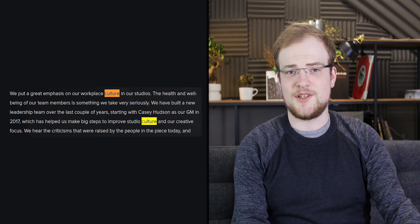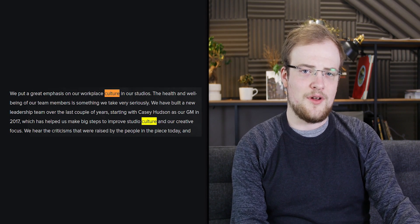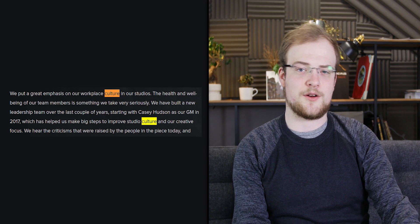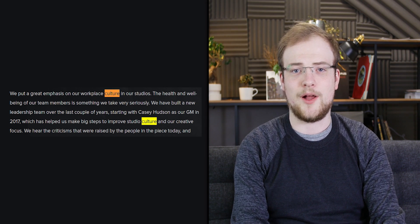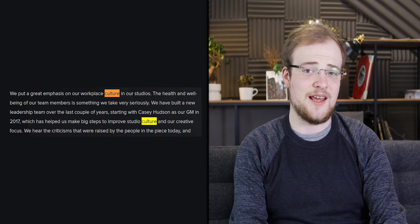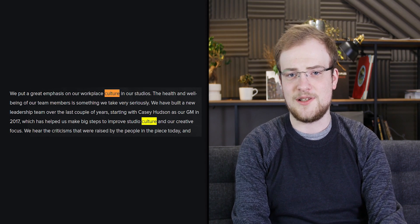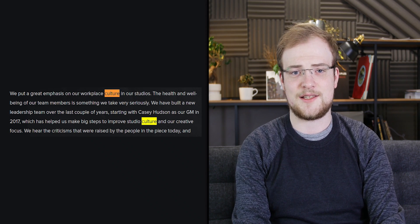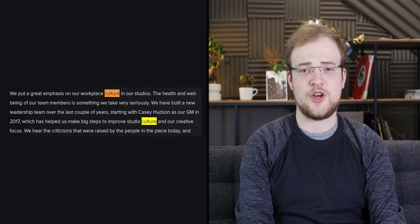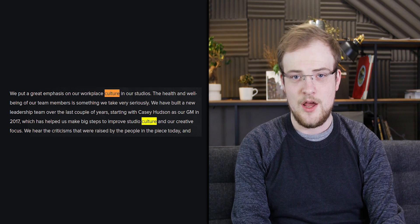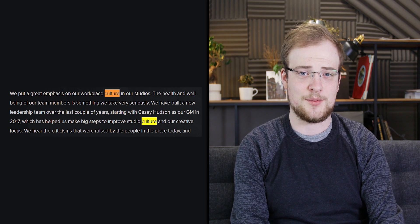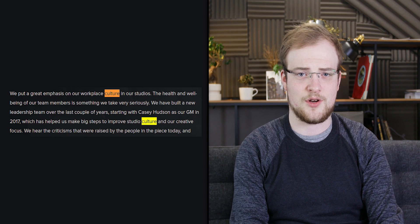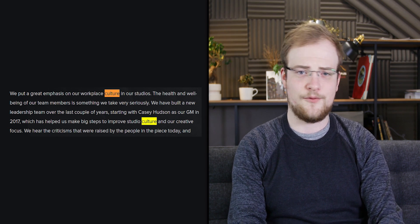BioWare then went on to say, we put a great emphasis on our workplace culture in our studios. The health and well-being of our team members is something that we take very seriously. We have built a new leadership team over the last couple of years, starting with Casey Hudson as our general manager in 2017, which has helped us make big steps to improve studio culture and our creative focus.